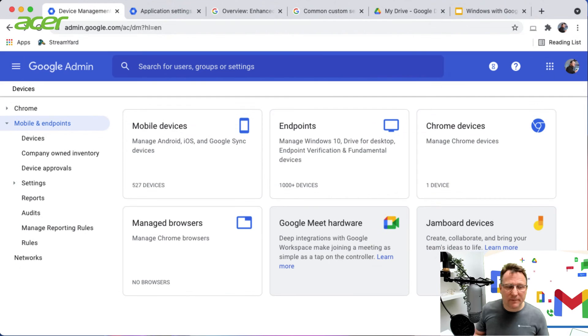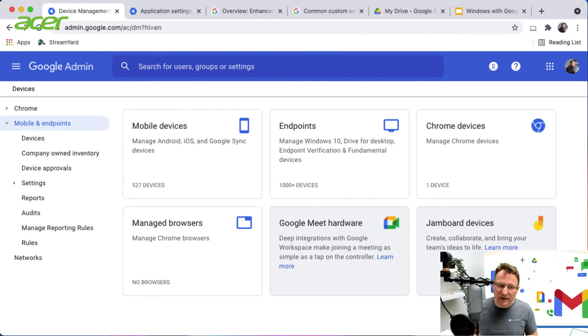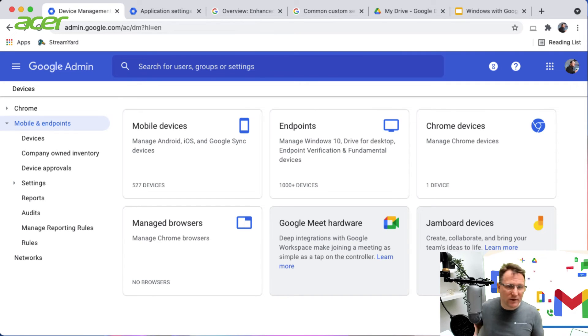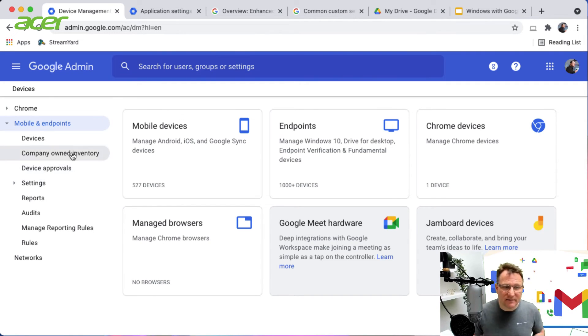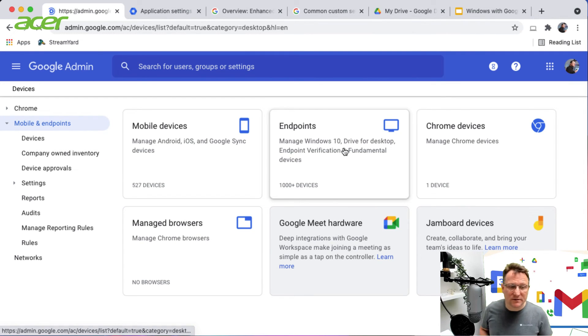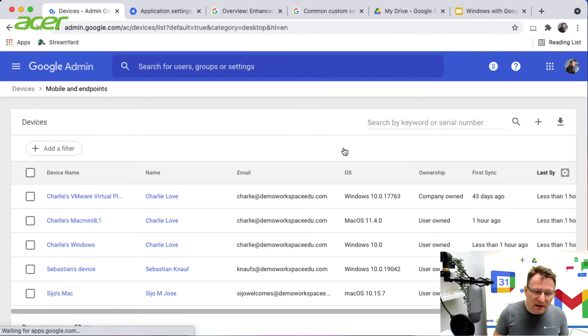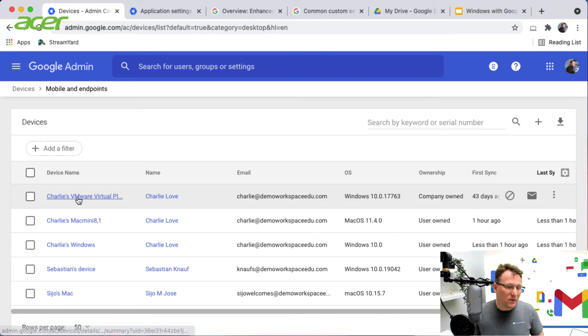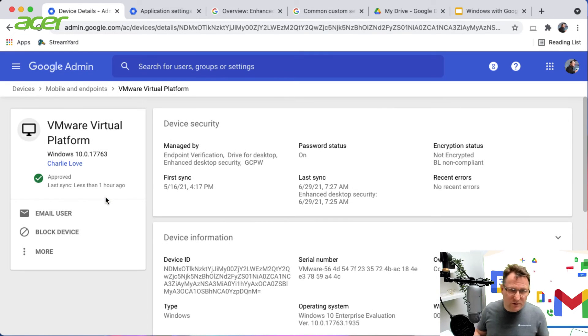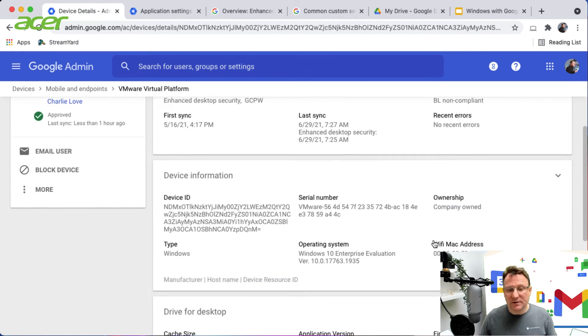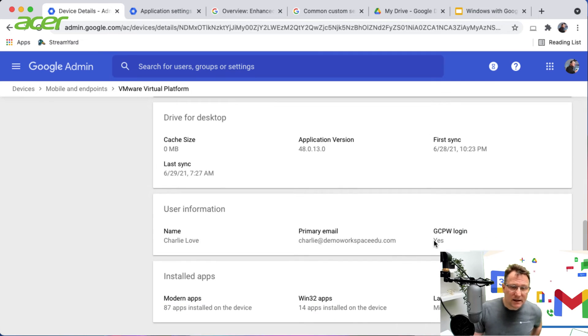Here I am back in the admin console and I'm going to have a look at my Windows management and Windows endpoints. I'm back in my mobile endpoints inside device management and I'm going to click on endpoints because that's where we've got our managed Windows devices. This is my Windows device that I set up and showed you just a moment ago, and inside here I've got a variety of information available about that particular device.